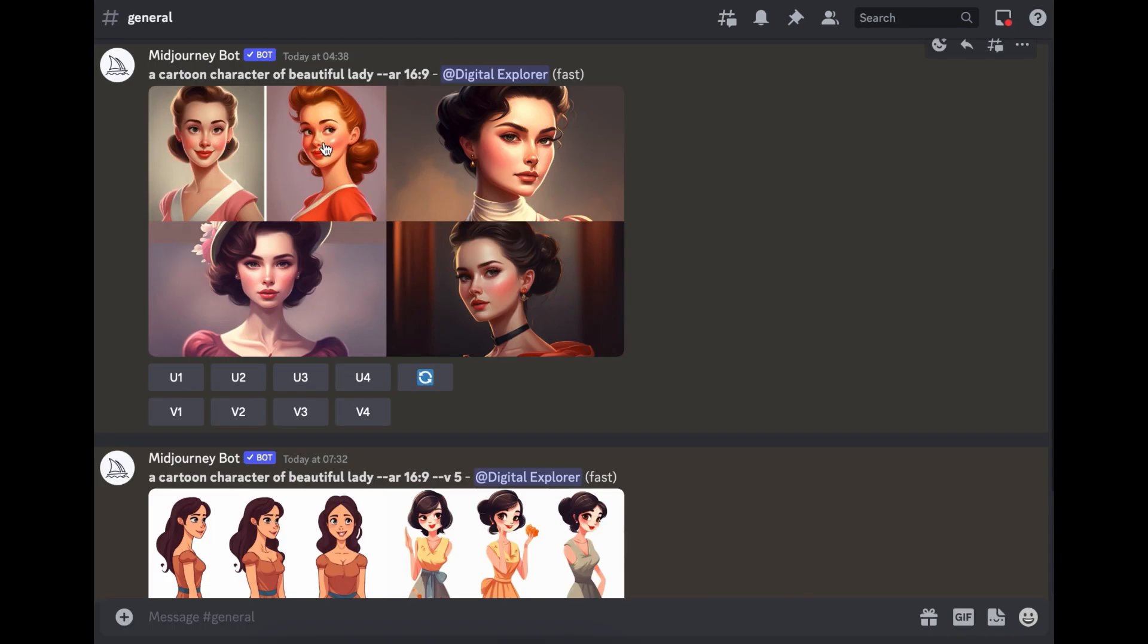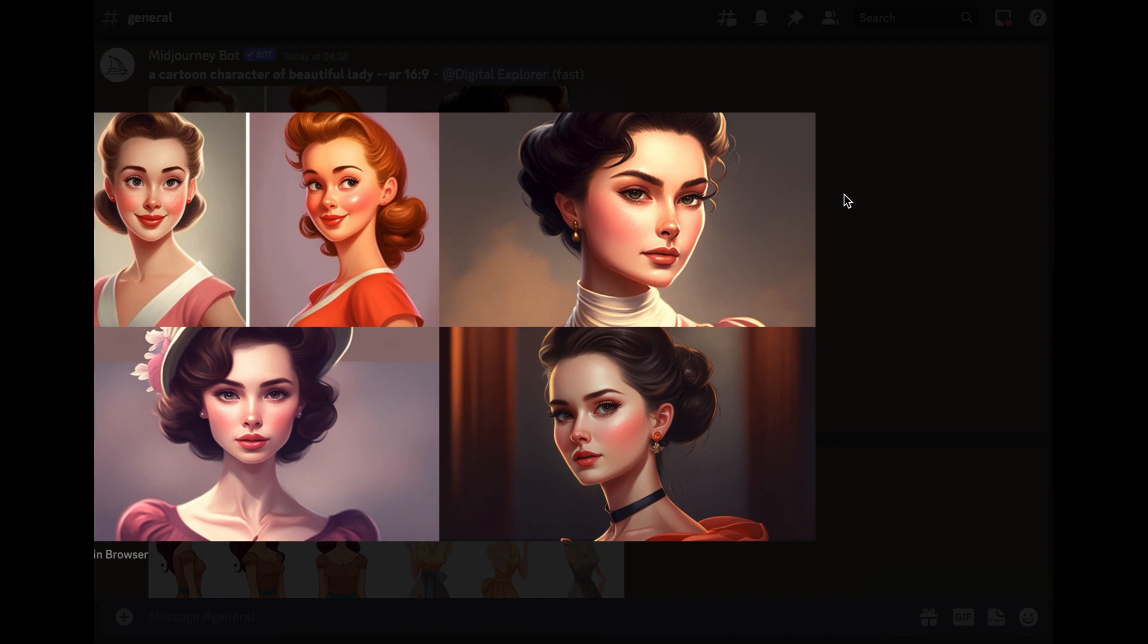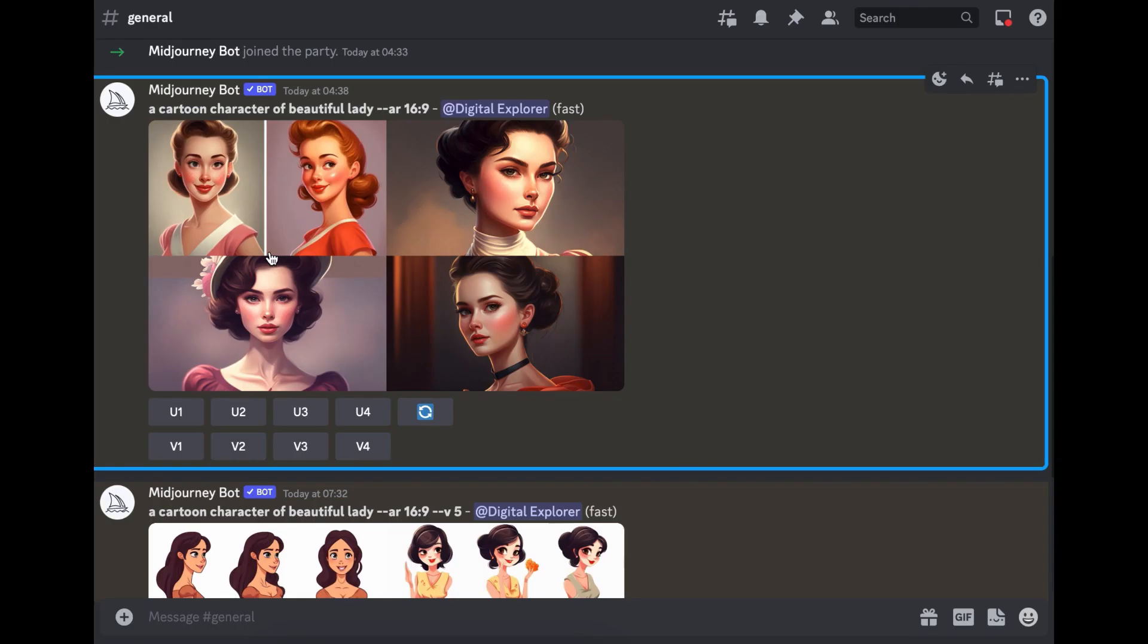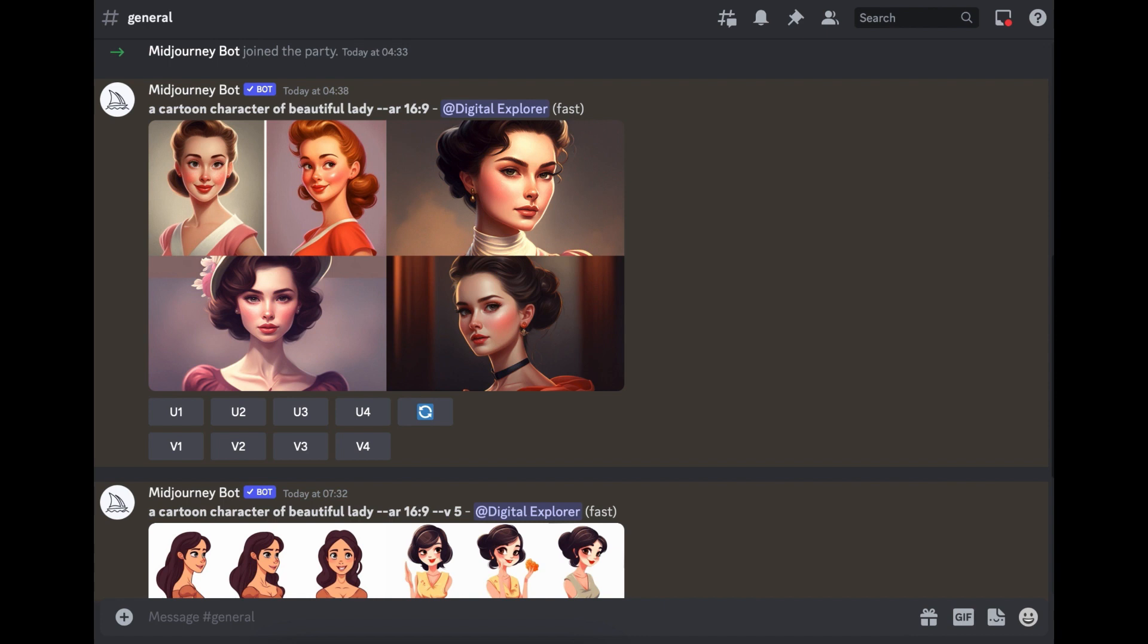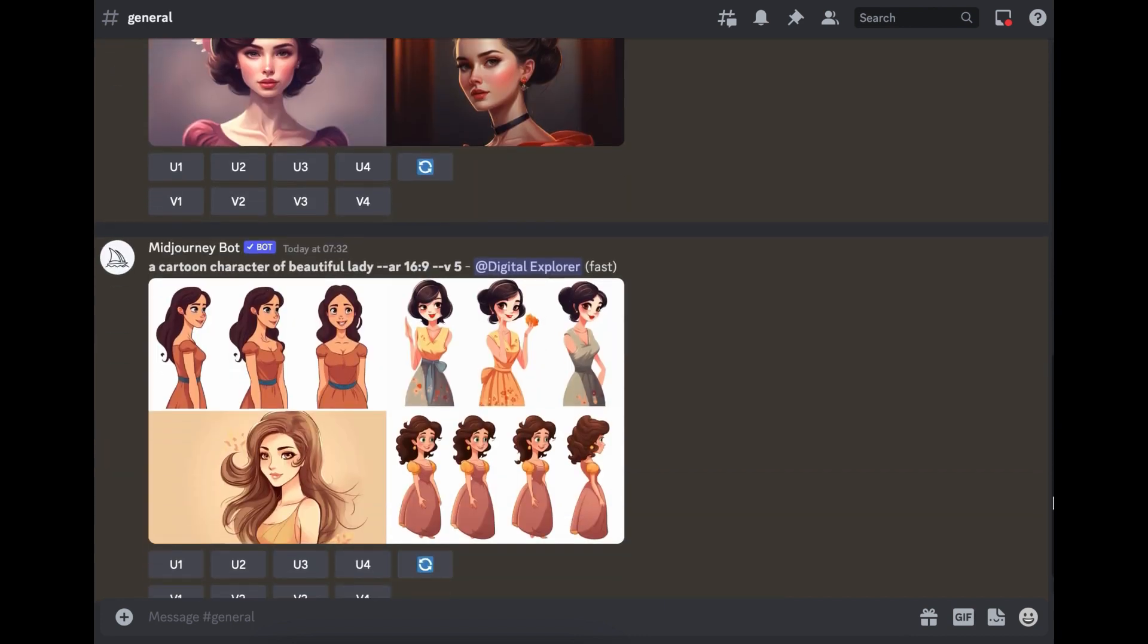So these are the images that were just generated from the prompts that we just put in. And for this ones, they're generated on Midjourney version four. So if we do the same prompt, but this time we do it for Midjourney version five, this is what we get.